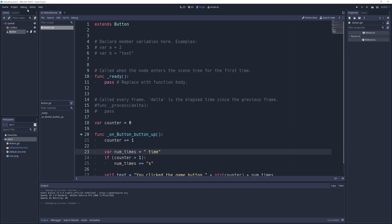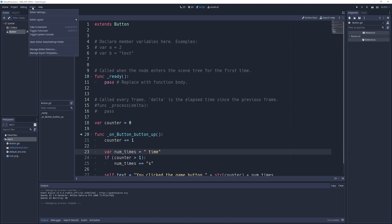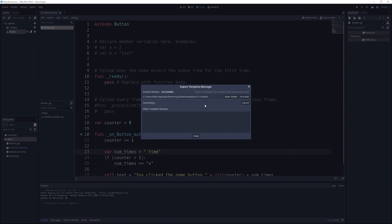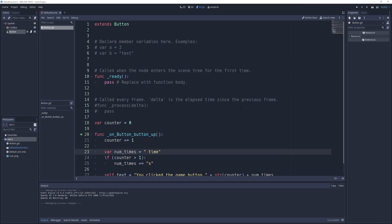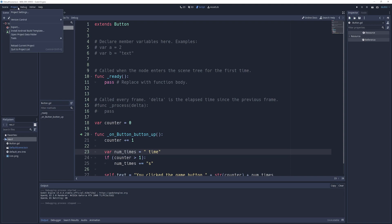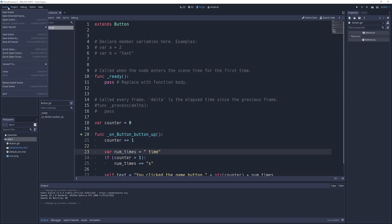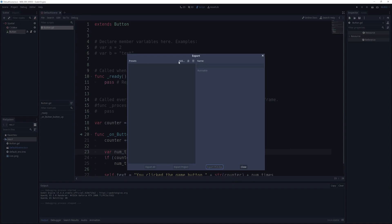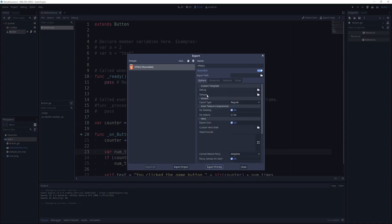But what we can do now is we can come up to editor and go into manage export templates. And then you're going to want to download and install from the best available mirror. And what this is going to do is it's going to try and download your build tools, which will include your HTML5 build tools. I'm going to cancel this because I already have them.